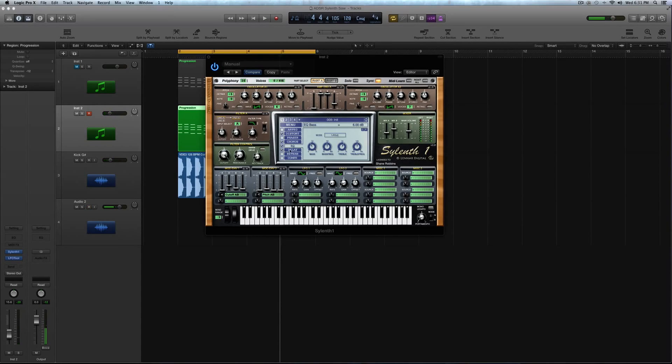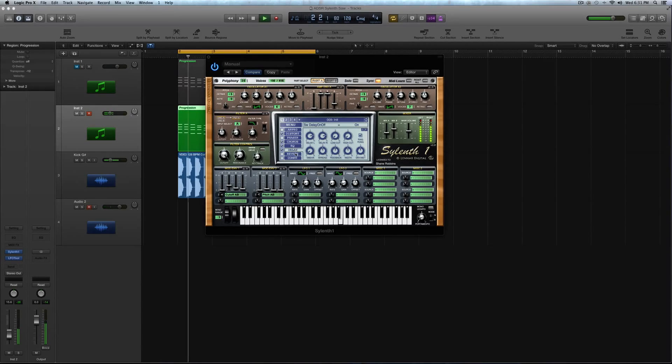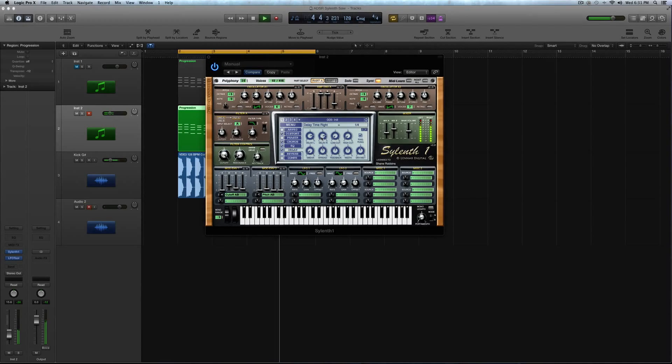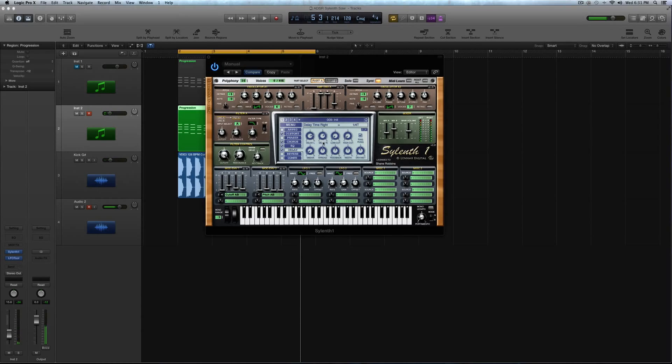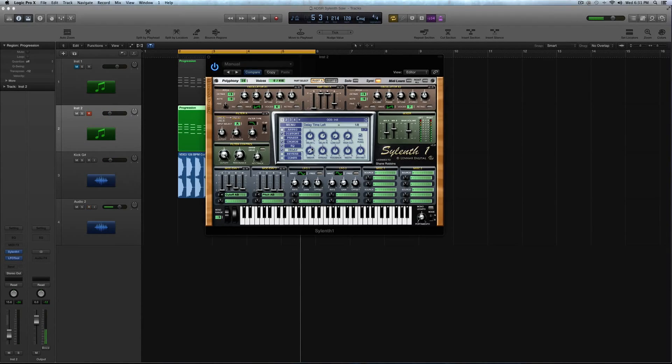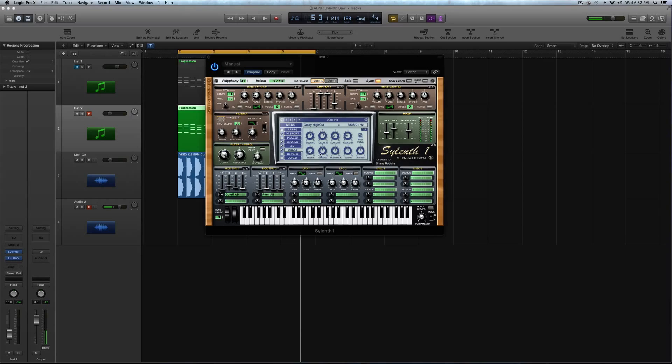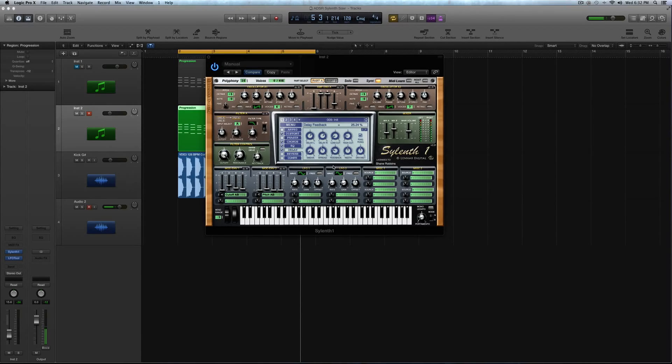And now I'm going to activate the delay. I'm going to choose a timing of a quarter note triplet, and then an eighth note for delay left and right. And you can kind of do this to taste. The low cut, I'm going to boost that a little, keep it on ping pong. Smear, I'm going to keep up, spread about a little bit under halfway, feedback down a little, so it's not as prominent. I'm going to turn the dry wet down as well.